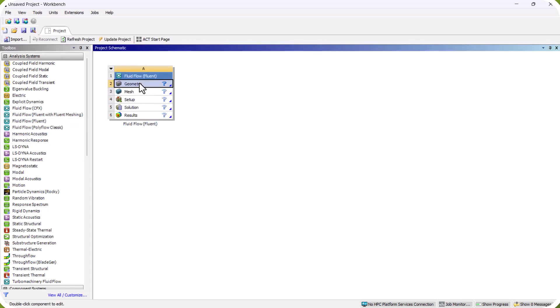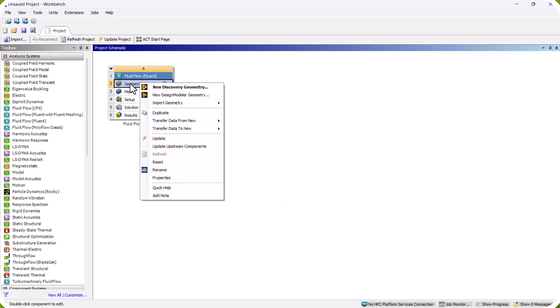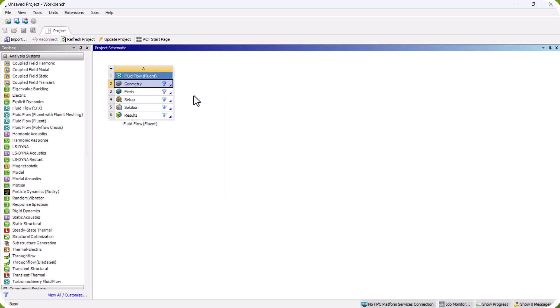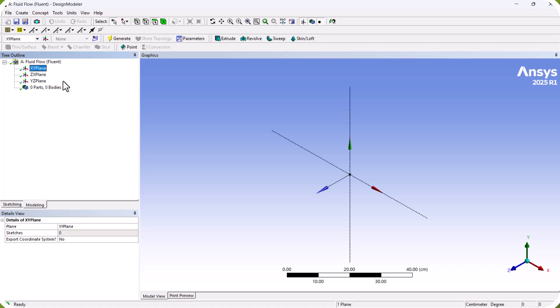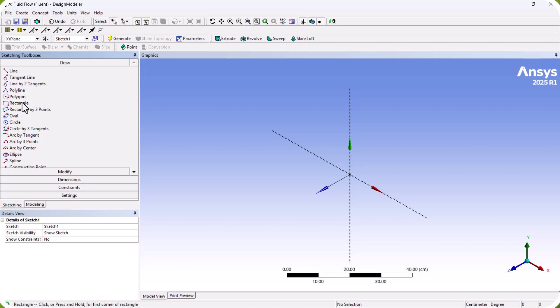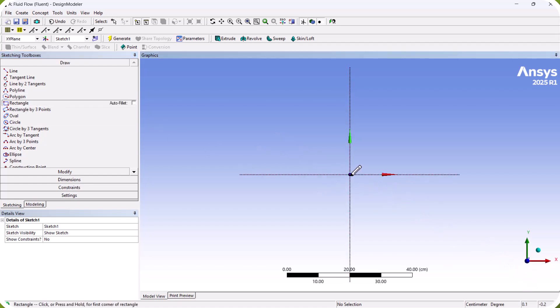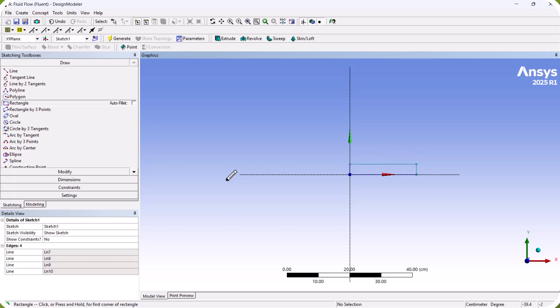First we need to define the geometry of the model, so we right-click on geometry and select New Design. We change the unit to centimeters, click on the XY plane, select Sketch One, then go to Sketching, select Rectangle, click on the Z axis, and define the domain.